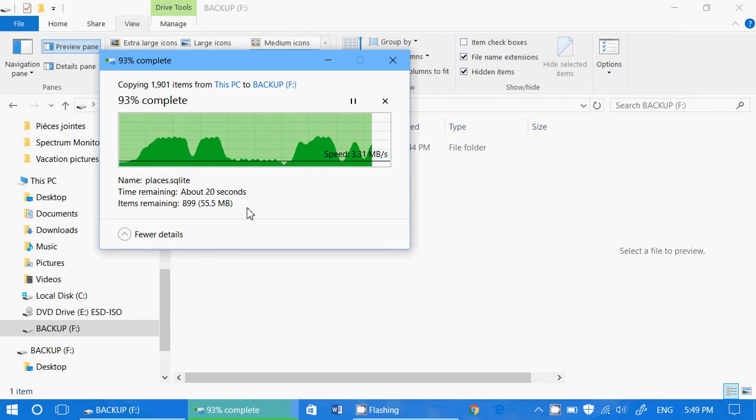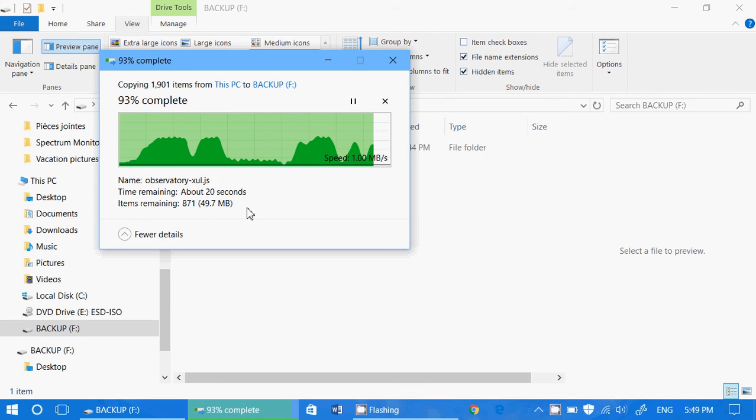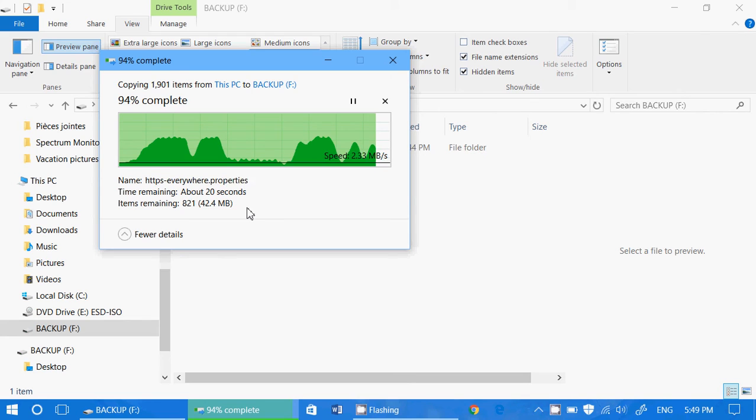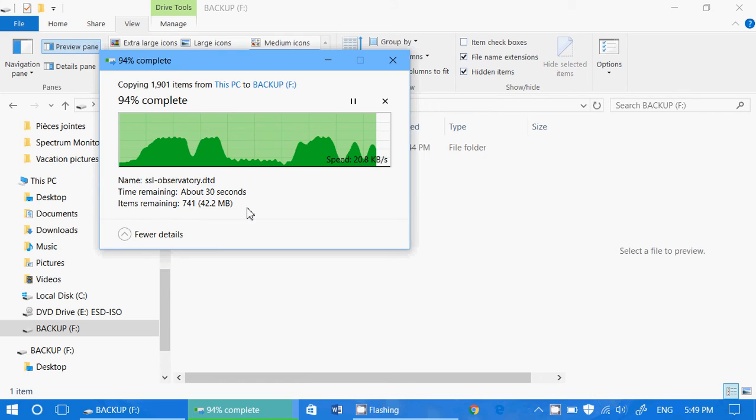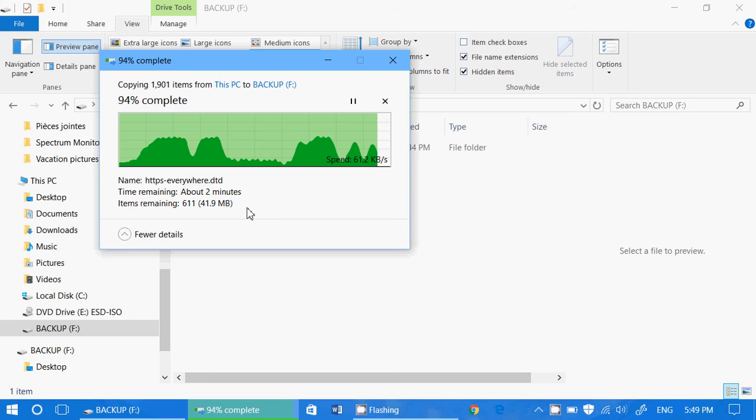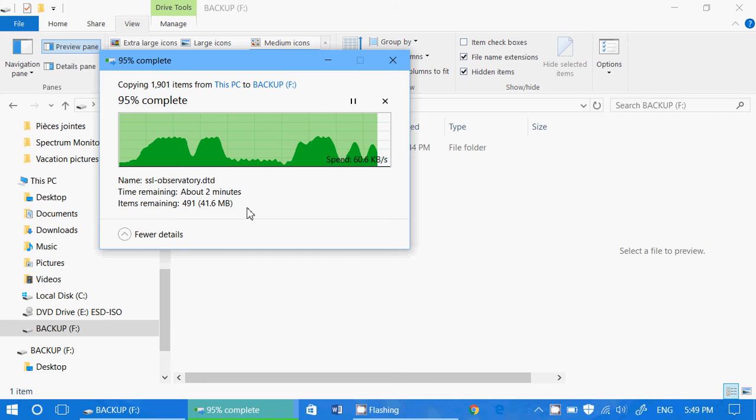This does not include backing up your emails if you're using, for example, mail. It doesn't include backing up some settings and maybe some apps. It mostly is for just your personal stuff, the pictures and the documents that you might have, actually.